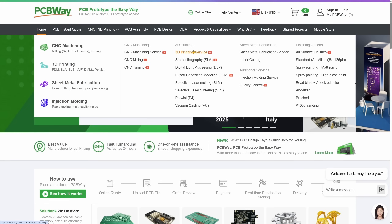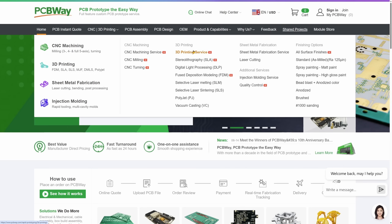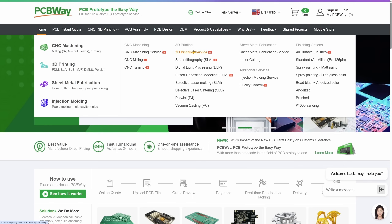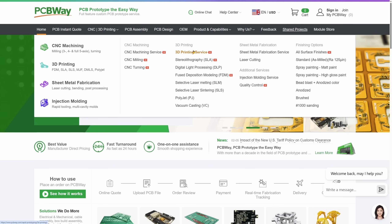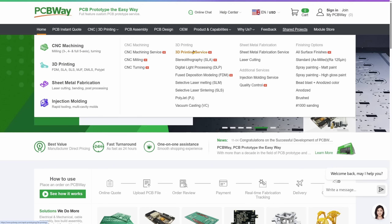PCBWay also hosts a shared projects community where designers can share their work and browse open source projects. It's a good resource if you're looking for inspiration or reference designs. Thanks to PCBWay for supporting this channel. You'll find a link in the description for a discount on your next project. I also share my projects on the PCBWay community page so you can order them for yourself.